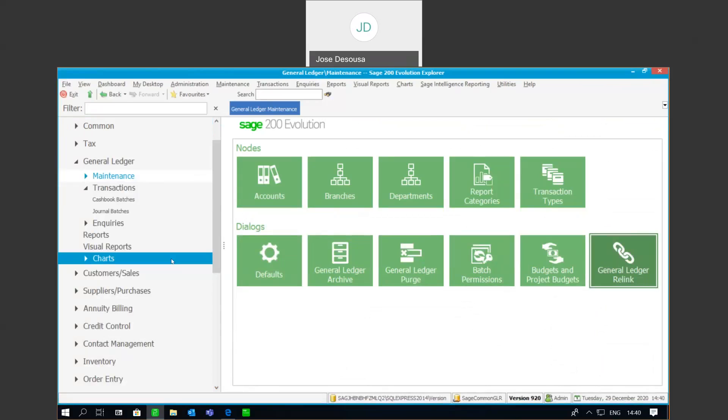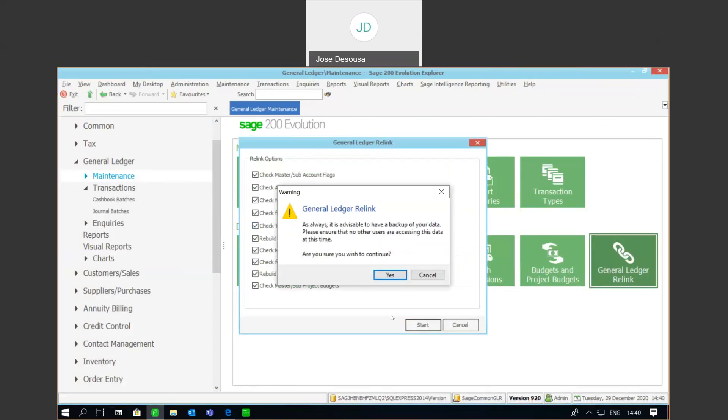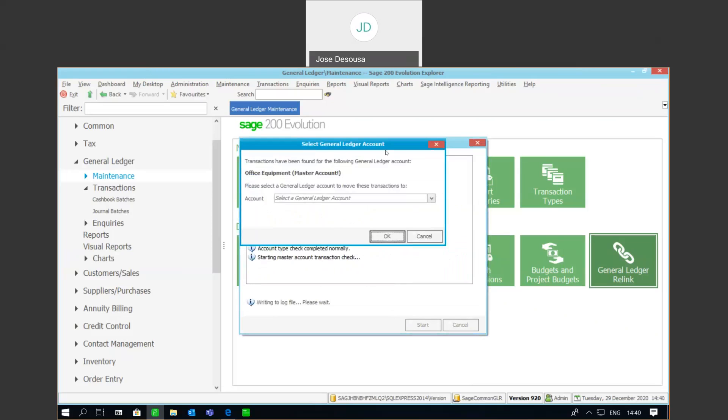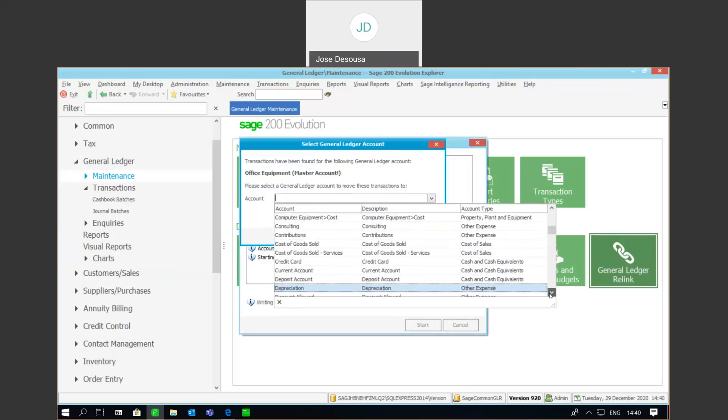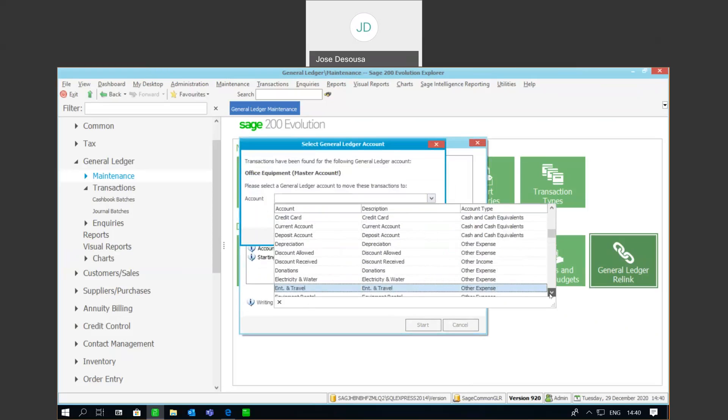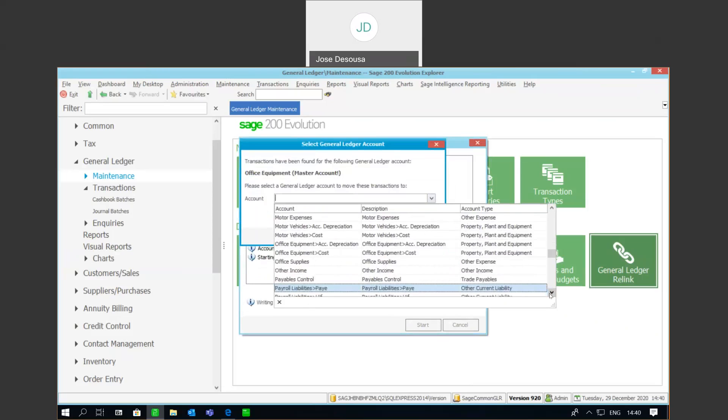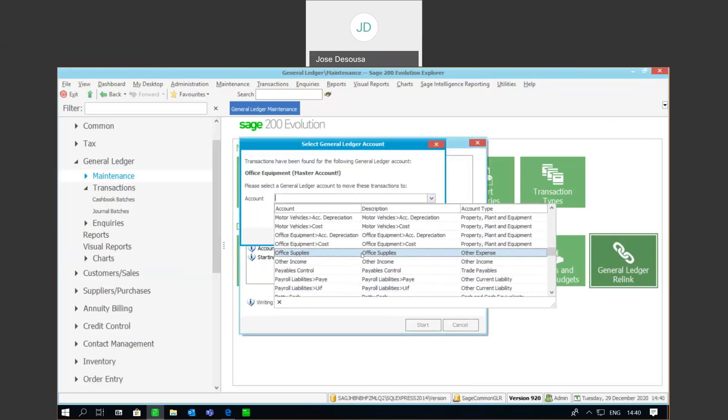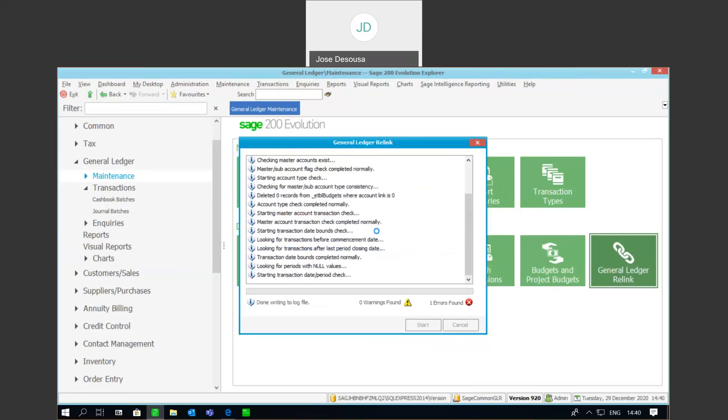So, once that has been established, I'm going to go back to my general ledger relink. And once again, specify those options and begin with the relink. We're going to continue. And at this particular point, I'm now fully aware of which account I need to move this transaction to. So, on my drop-down, I'm just going to go and find that account for my list of GL accounts. And there we go. I'm going to link it to my office equipment cost account. Say OK. And continue with the relink.